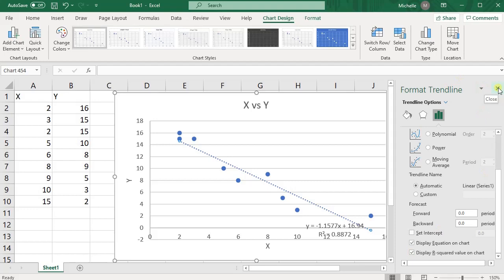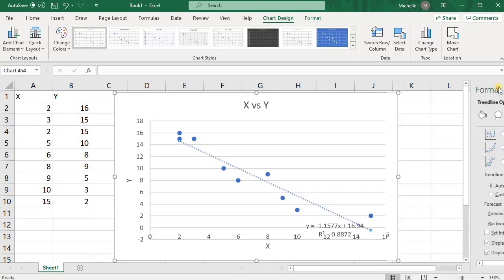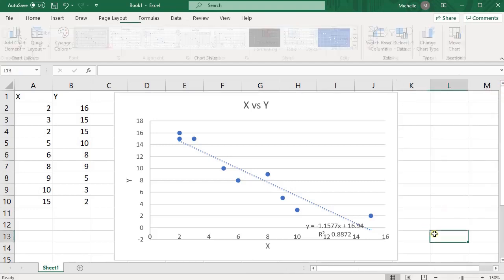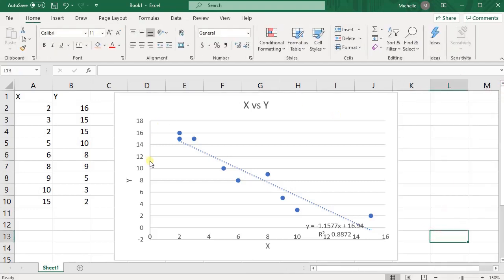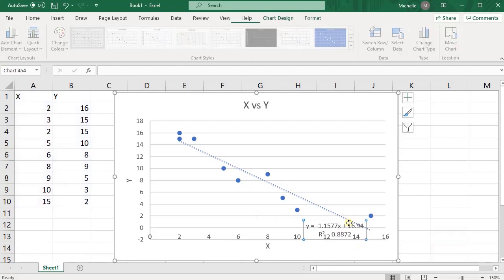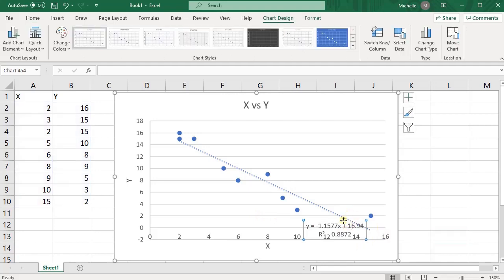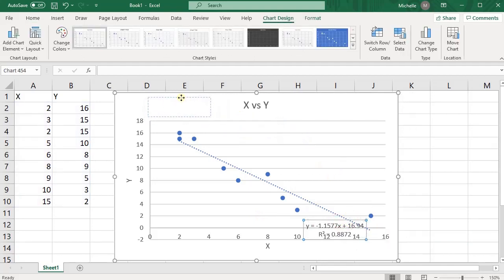Then go ahead and close those format options, and then look for where Excel put it. It always puts it somewhere it's hard to find it. So once you find it, move it somewhere that you can actually see it.